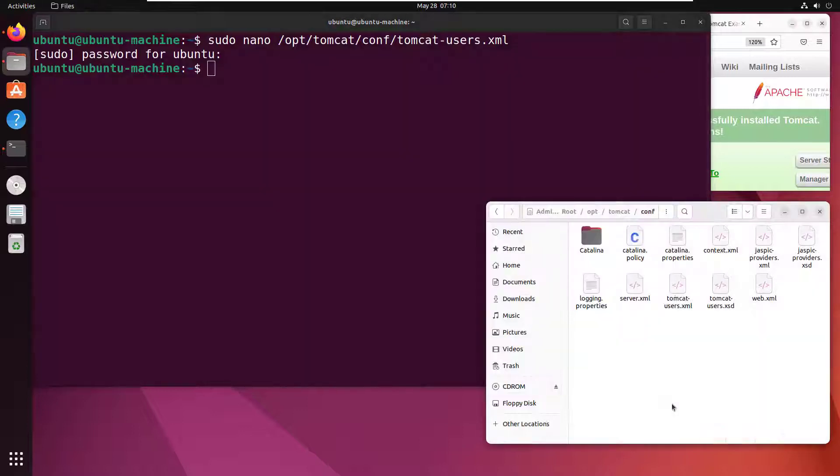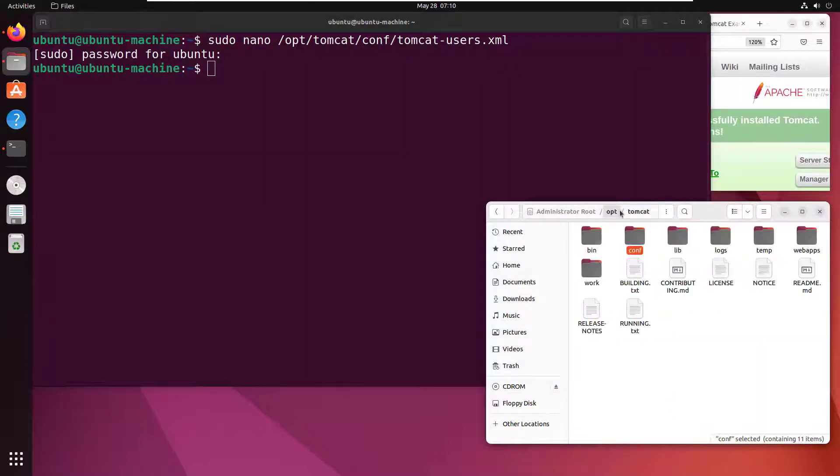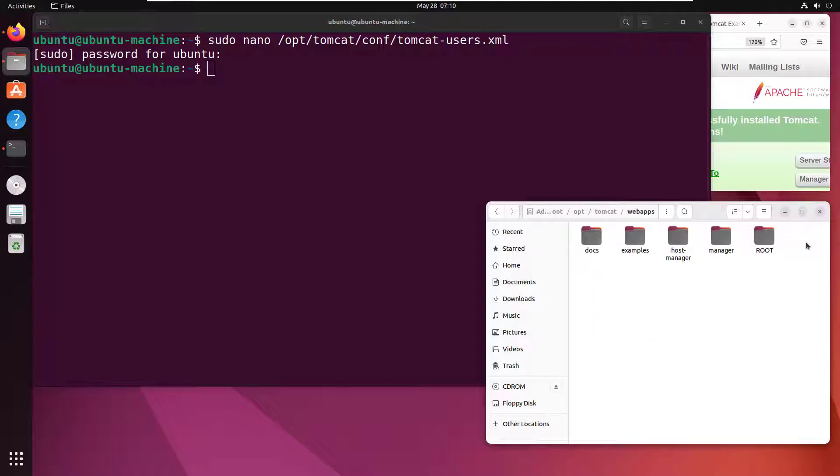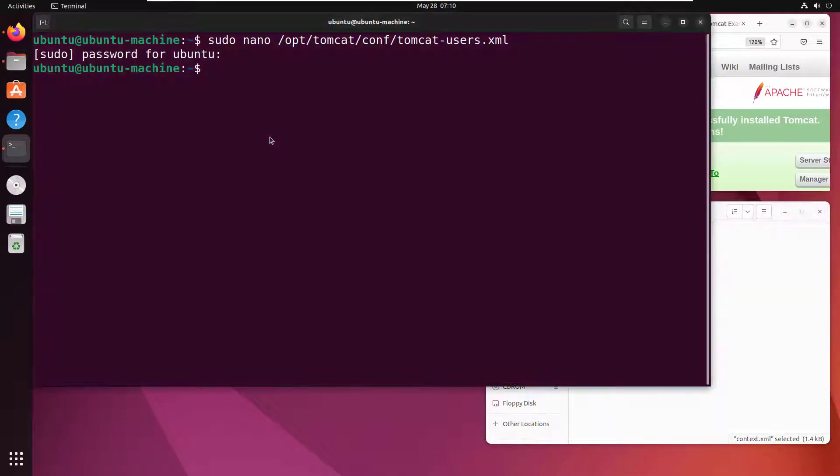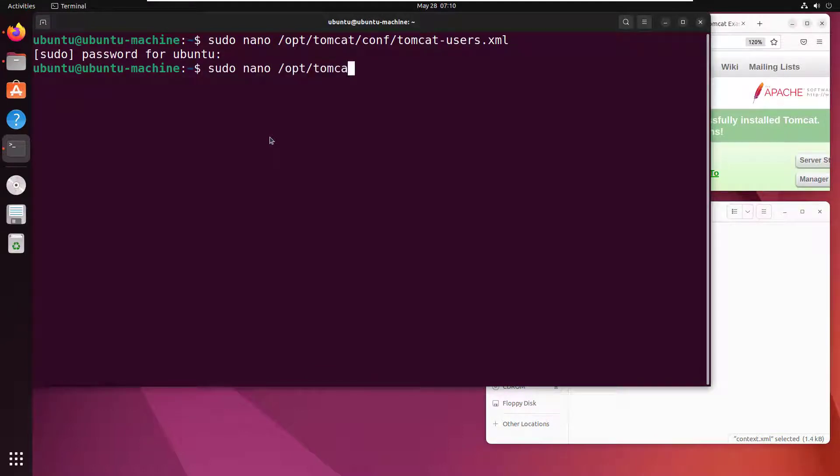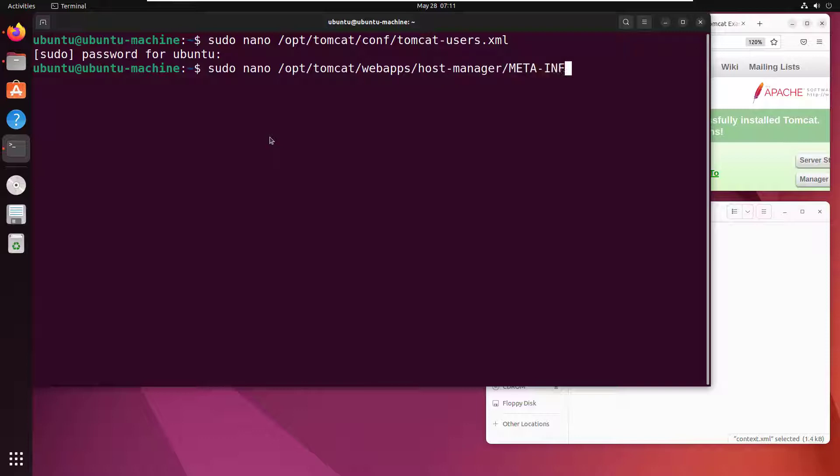Now there's one other thing I'm going to configure. Under /opt/tomcat/webapps, there's the host manager. There's the META-INF and the context file. We've got to edit that just a little bit. I'm going to do sudo nano /opt/tomcat/webapps/host-manager/META-INF/context.xml.